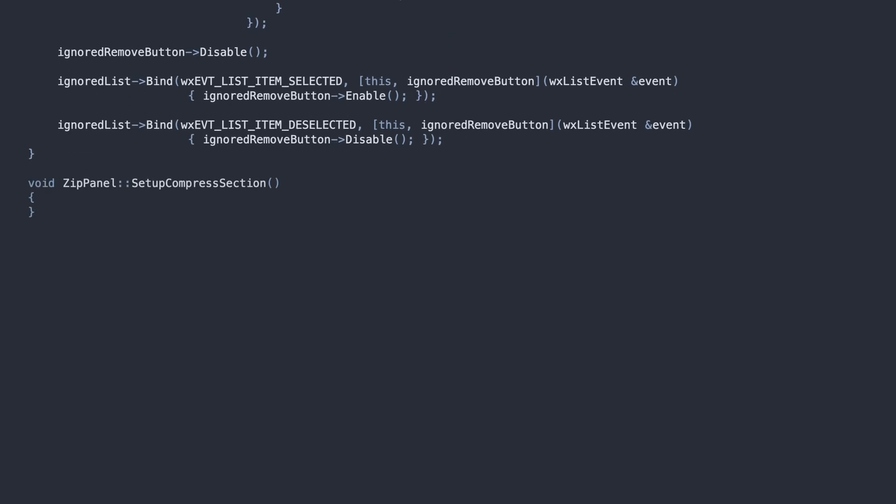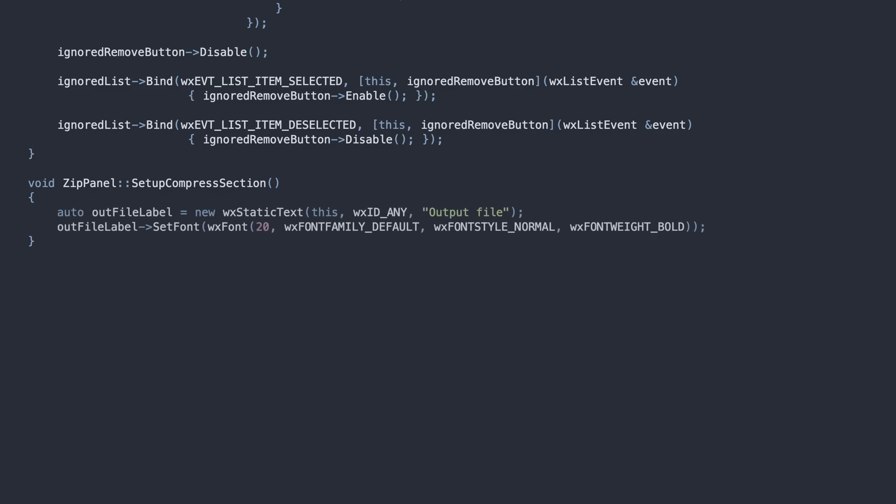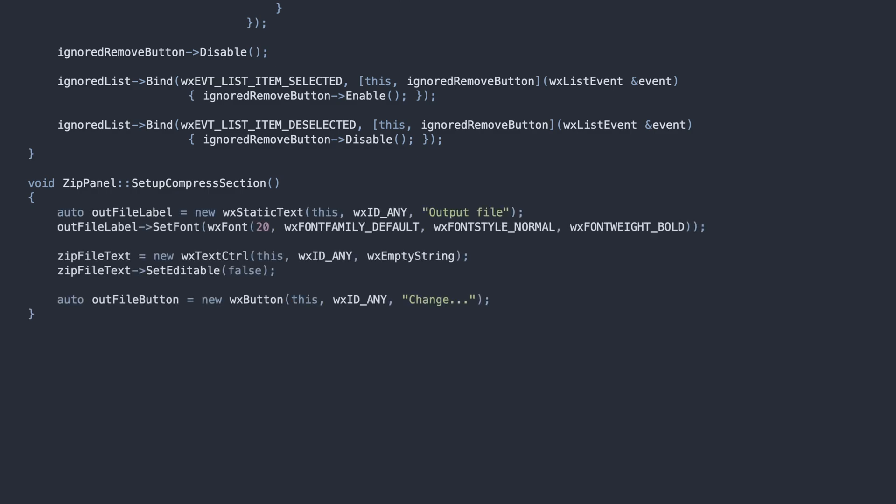Now, the last UI section. This one is much simpler. We have the title label, the Text Control for the Output File Path, the button to change that path, and the button for starting the compression process.